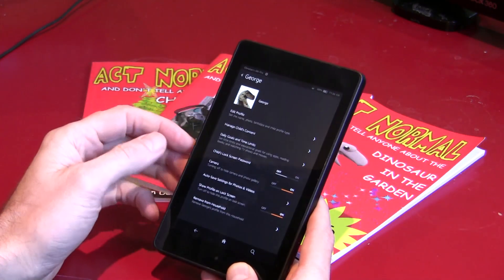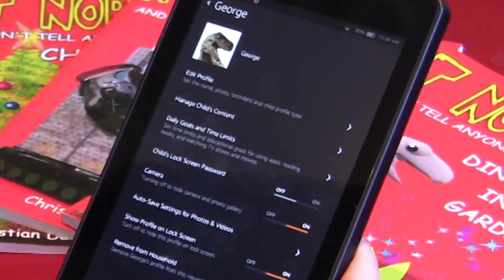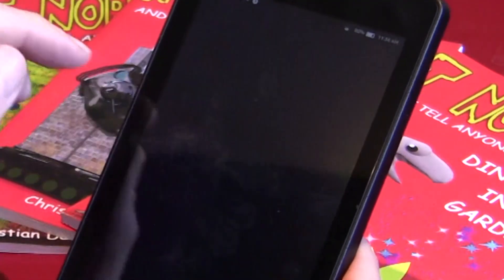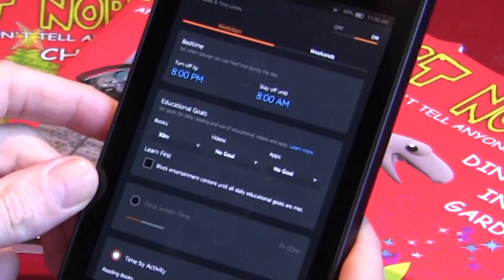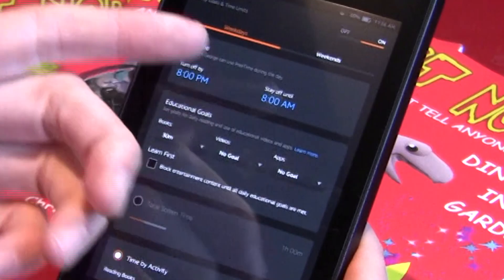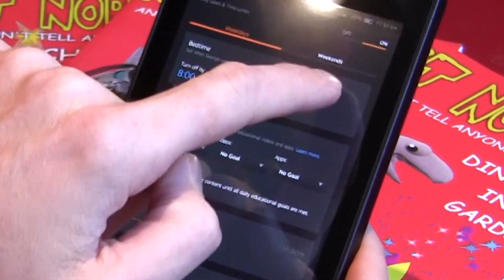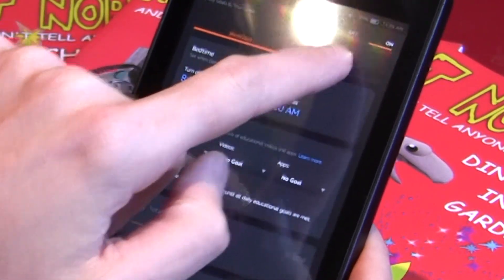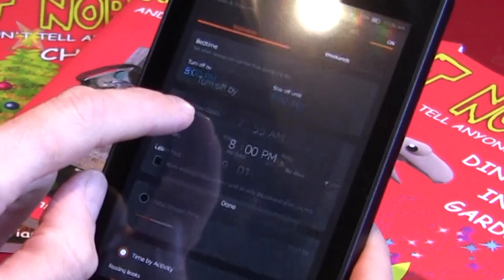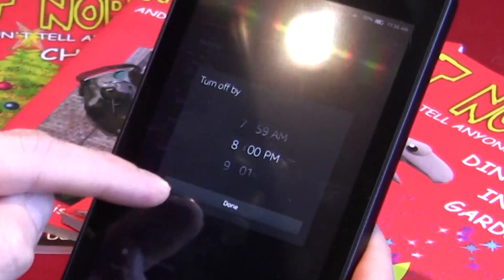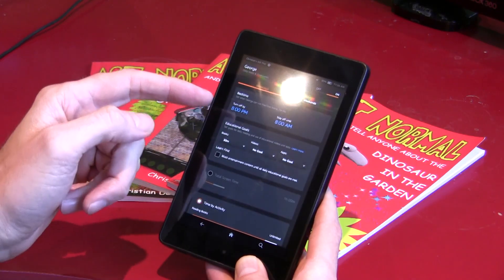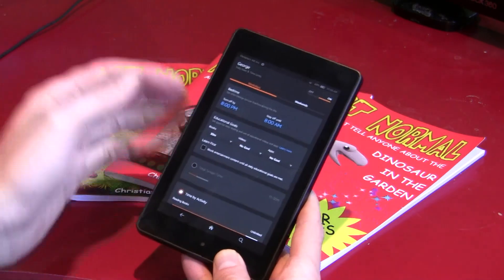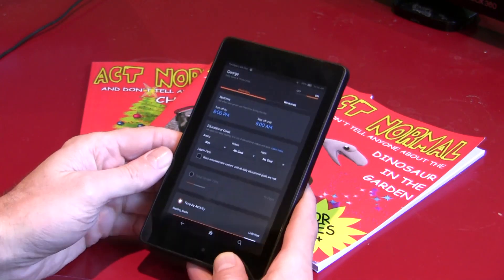When you're finished, click Done. Now go to Daily Goals and Limits. First, check that the limits are set to On at the top. Bedtime defines the hours the Kindle turns off so they can't wake up in the middle of the night and play Minecraft — although frankly, if they do wake up, I'd rather they played on the tablet than came and woke me up, but that's just me.